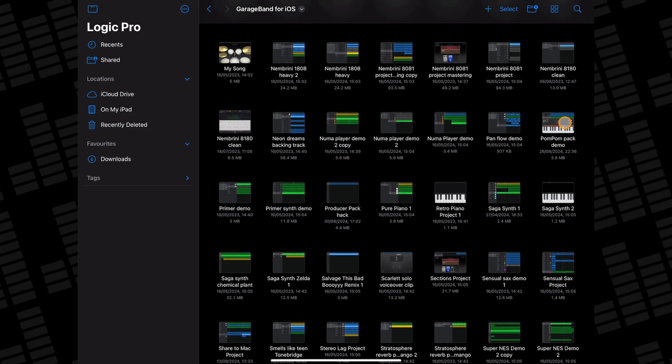I want to open this project I created to demo the sounds that came with the recent PomPom producer pack.